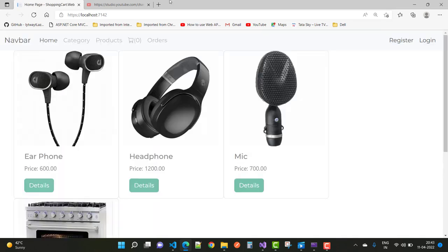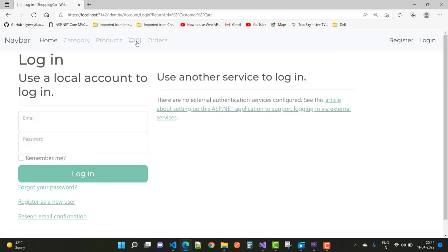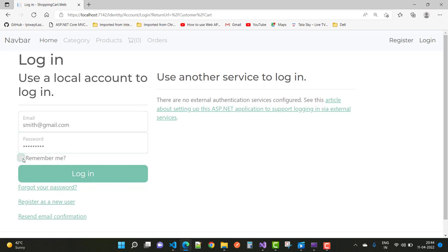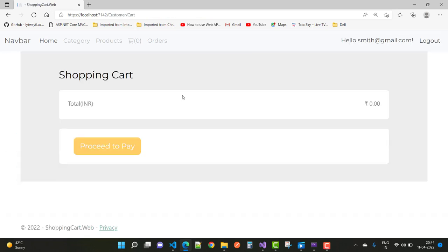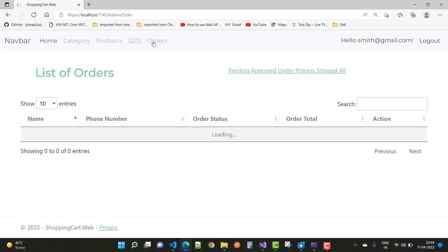The project has successfully run. Log into the system. When we click on the cart, you can see the cart is already zero. After logging into the system, the cart is still zero, so first add some items.